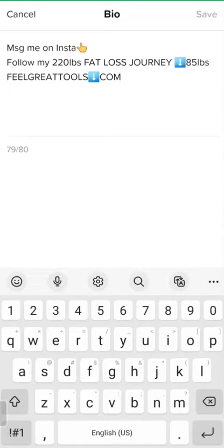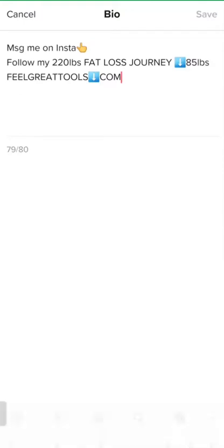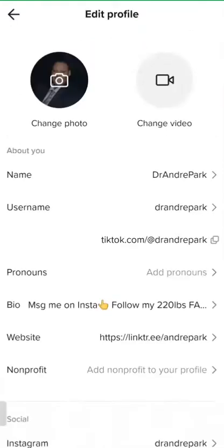For people to message you, it's easier for them to message you through Instagram. My bio is just, 'follow my 220-pound weight loss journey' and I update how much weight I'm down about every month — down 85 pounds. They won't let you put a link in there, so I put 'feel great tools' and then an arrow and .com. That's in my bio.